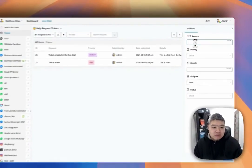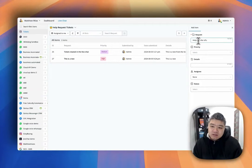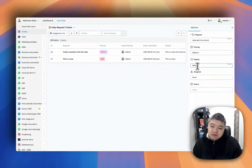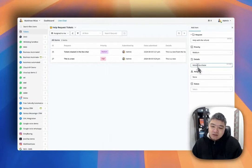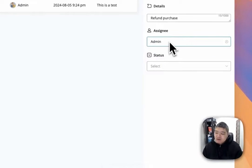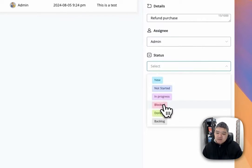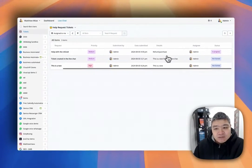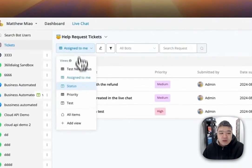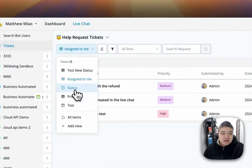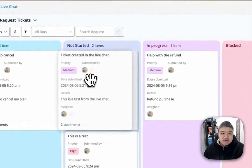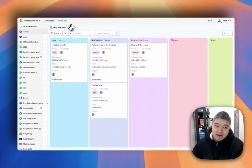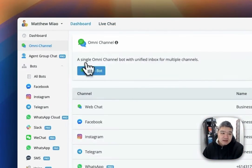For example, you can enter 'Help Request: Help with the Refund,' set the priority to medium, add details like 'refund purchase,' assign it to yourself or a different team member, and give it a different status. Then just save and it will show up here. This is one of the places you can manage tickets — you can also switch to different board views and manually move tickets around, similar to the boards feature.